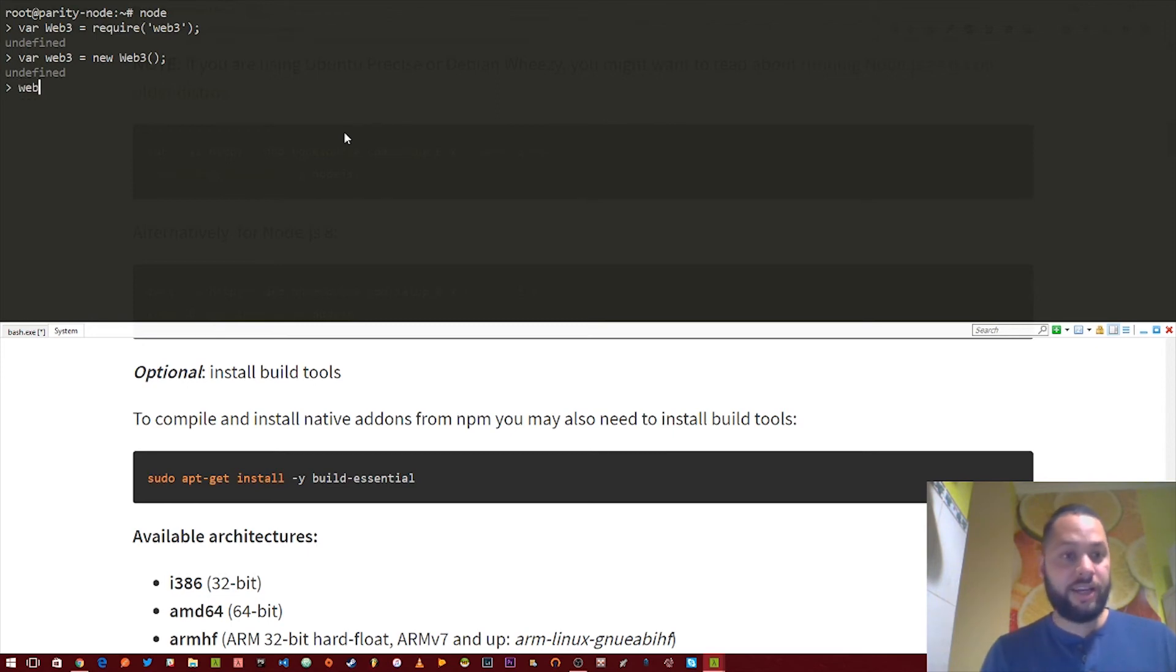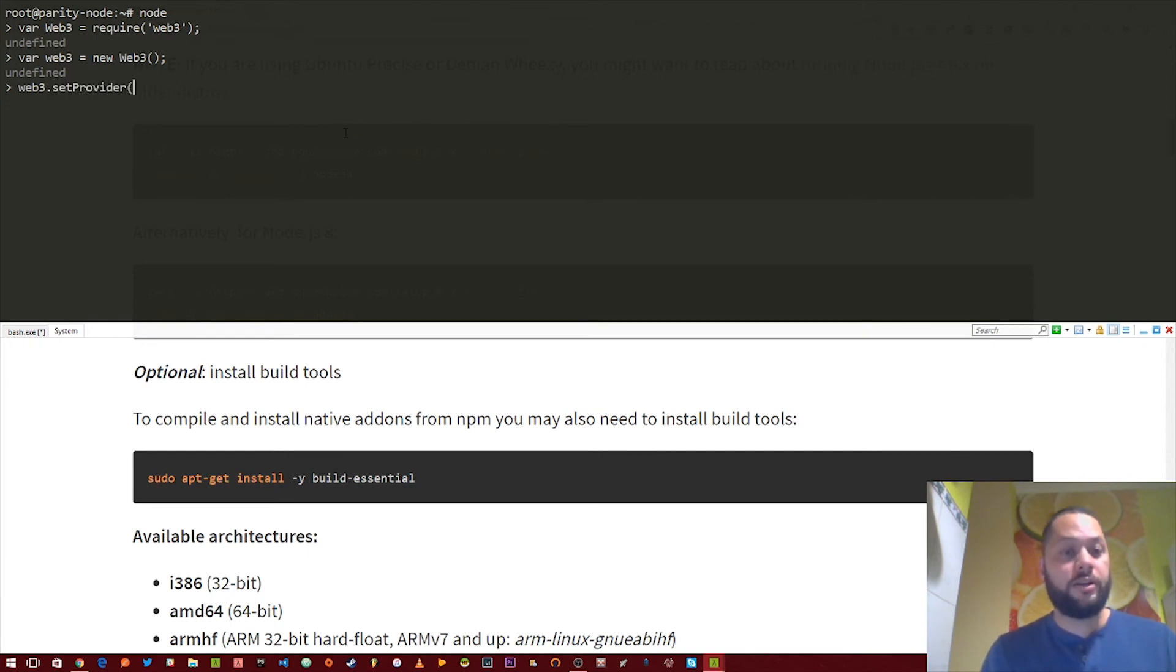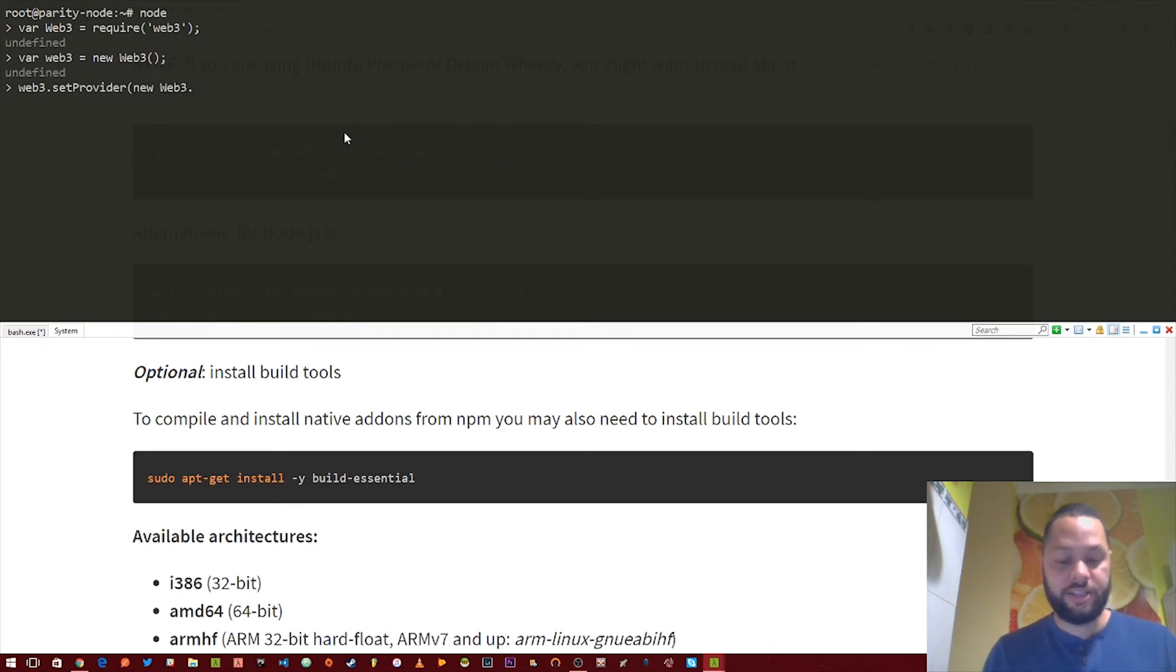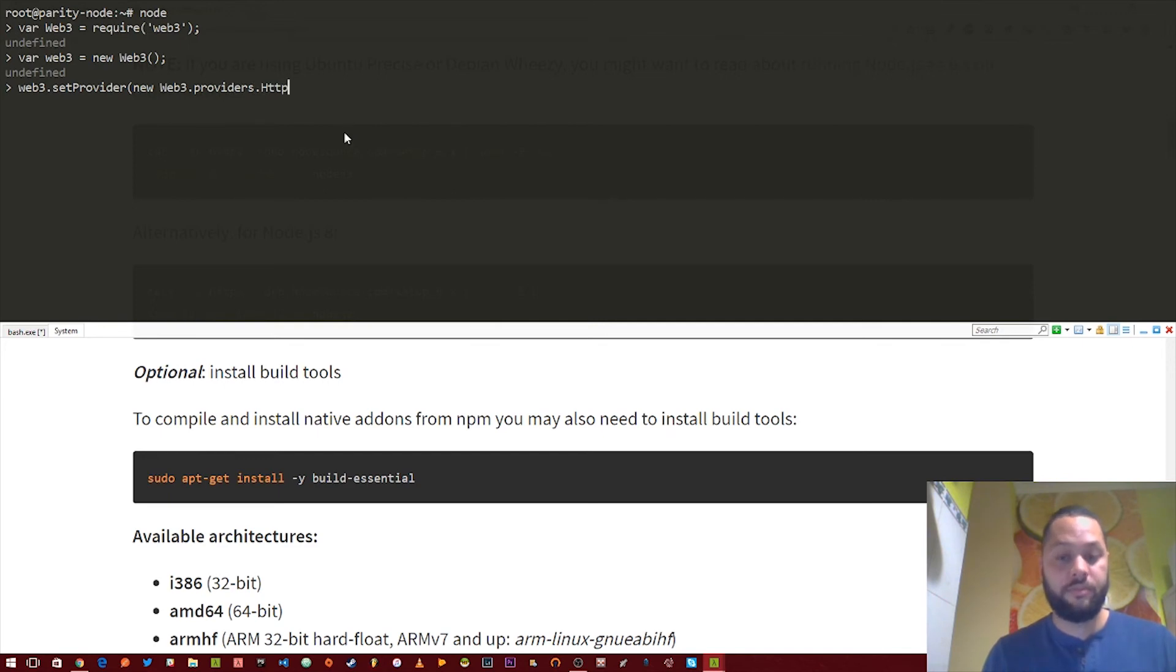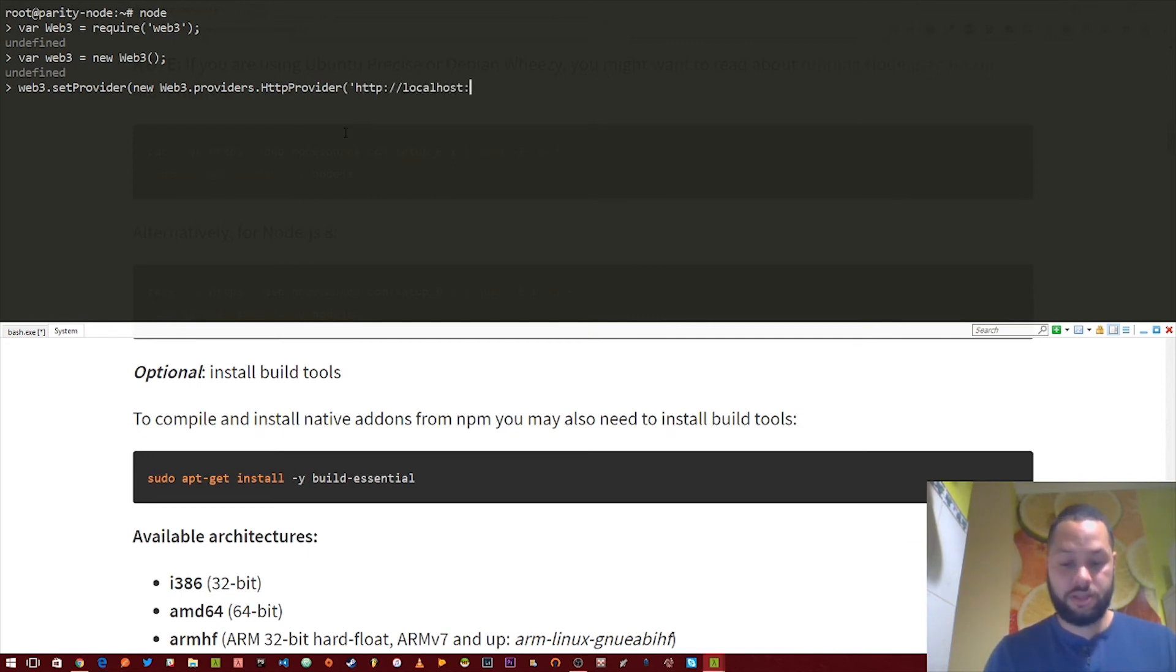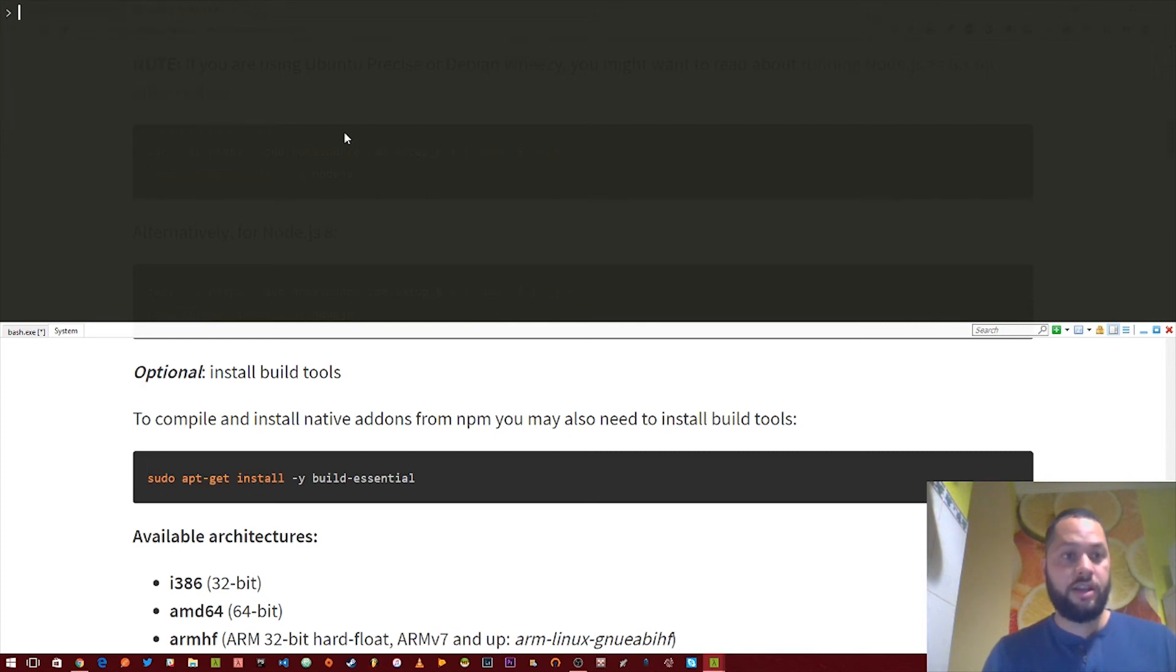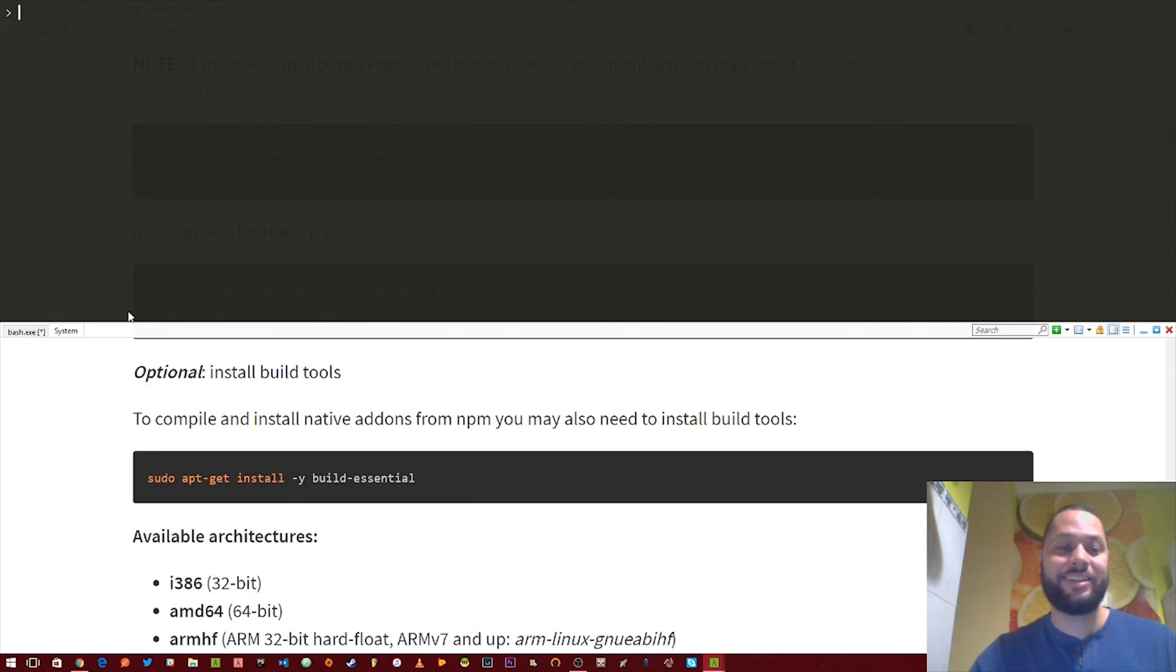And let's go ahead and connect to our parity client. So Web3 set provider. We need a new HTTP provider. Google host A545. Alright. And just to check to make sure we are connected.